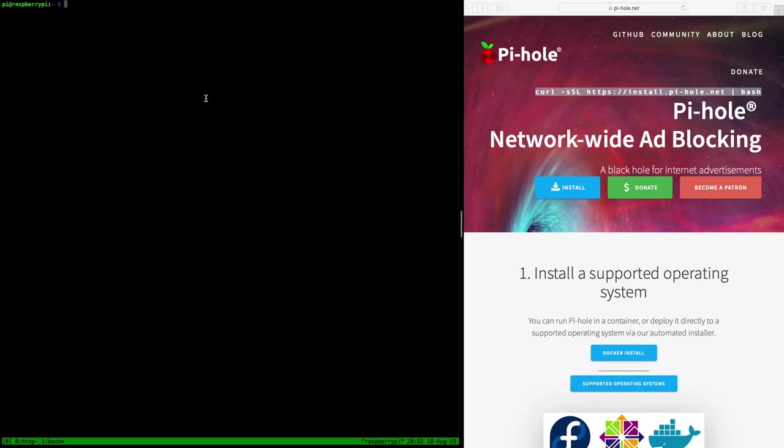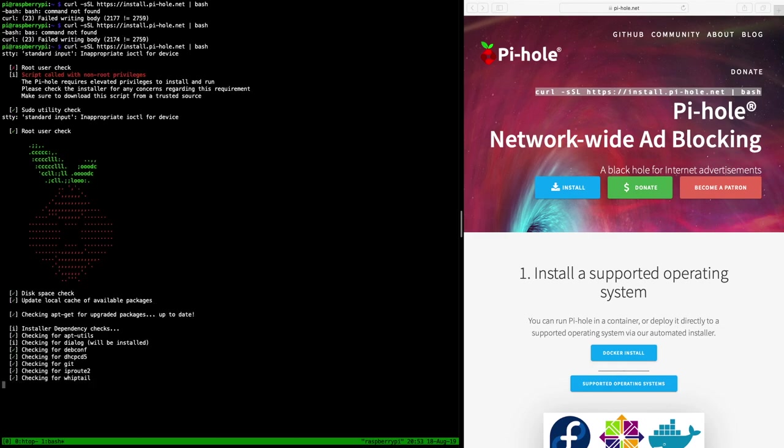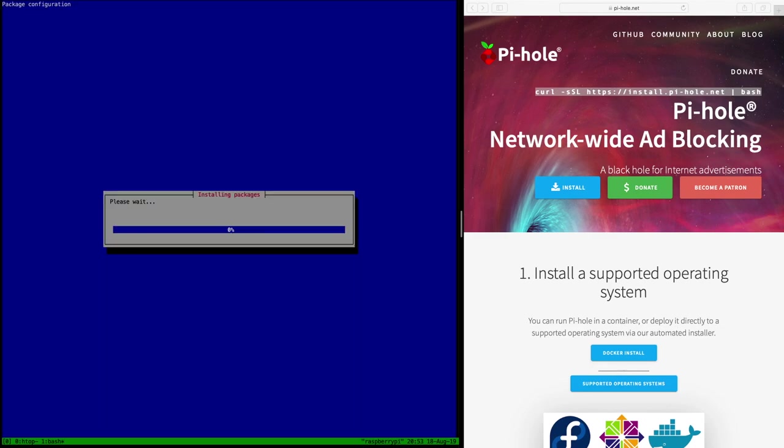So I'm running this here on my iMac but we are logged into the Raspberry Pi 4 via SSH. And yeah, let's just do that. Okay, here we are. Checking all the dependencies and it's installing a few more packages that you need.